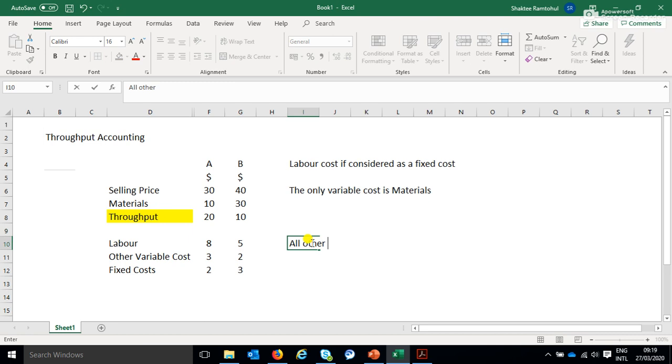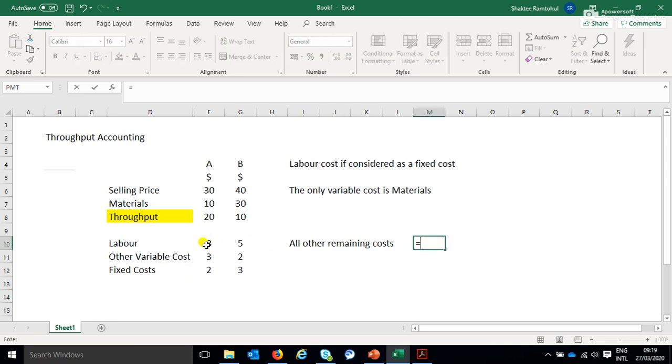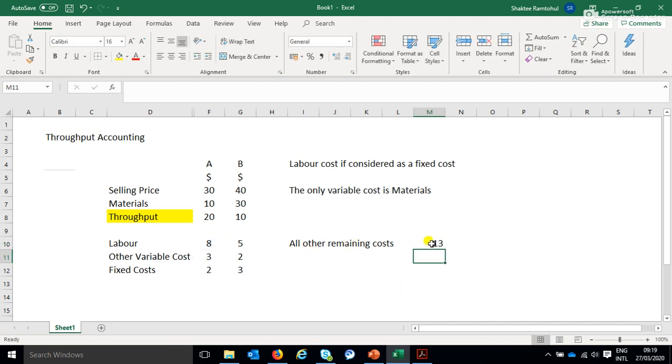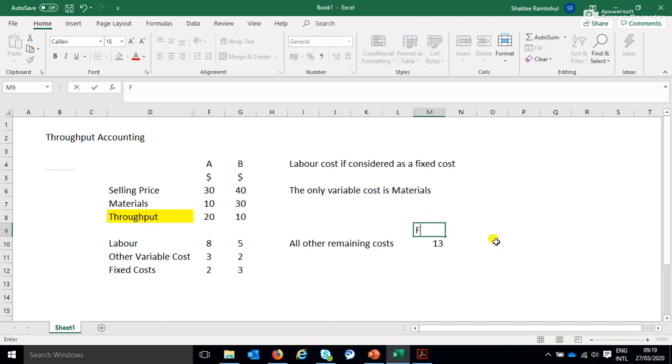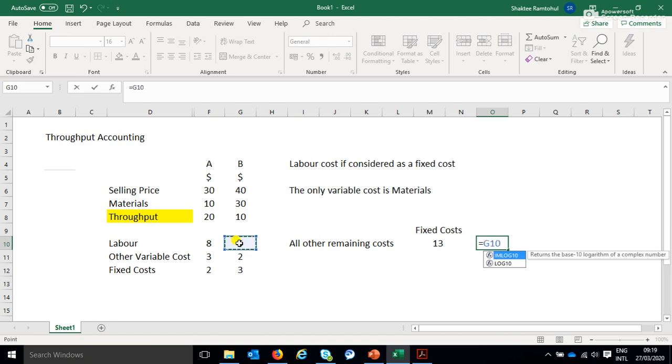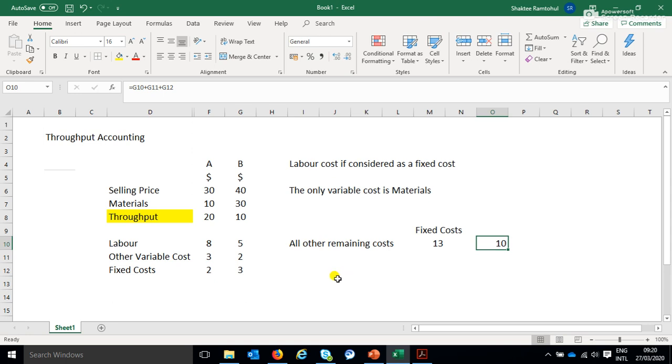All other remaining costs, so in our example for product A, well, labor, any variable cost, so other variable costs, remember because only materials is considered as variable cost. So all of the remaining costs for product A, this will be fixed costs. And for B, same goes for B, so labor plus other variable cost plus fixed cost, so that will be the fixed cost for product B.